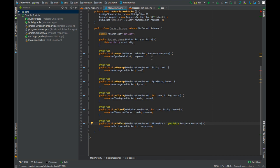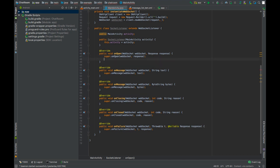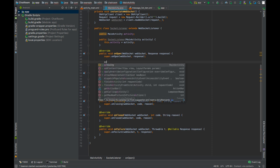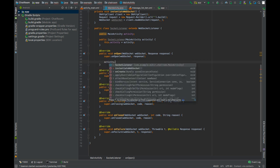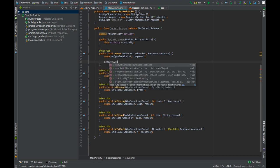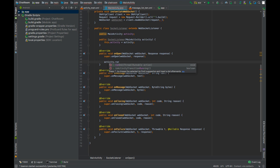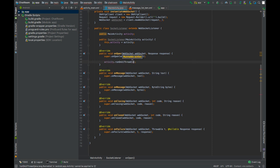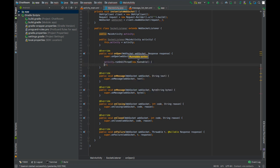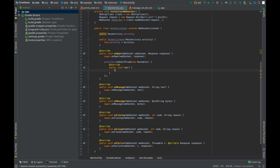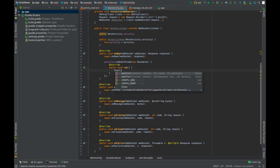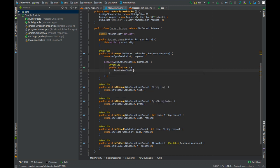So when the connection establishes, we will show a toast message showing the text connection established. We will do that in the UI thread of the main activity class. Toast.makeText, connection established.